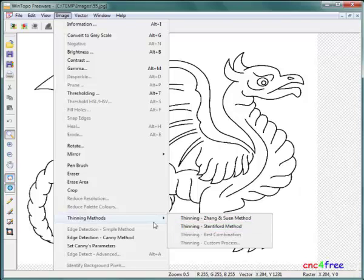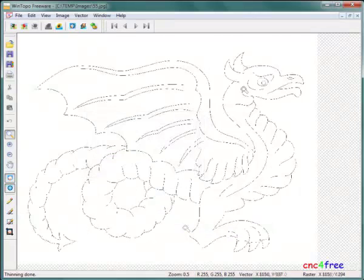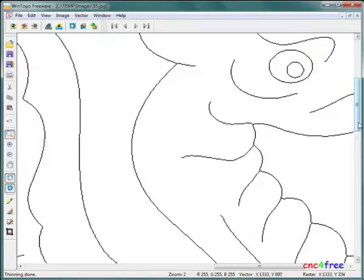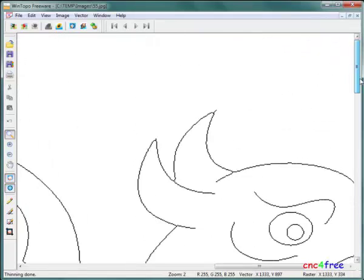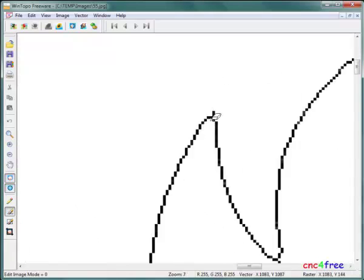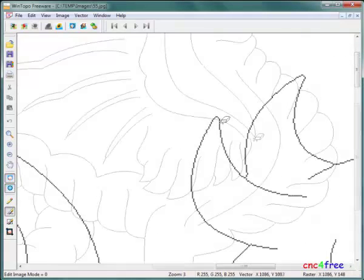Thinning can be incorporated as part of a one-touch vectorization function. It can be useful to thin the image separately to edit results for better control in the vectorization process.